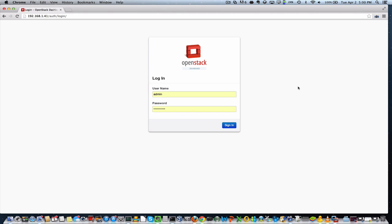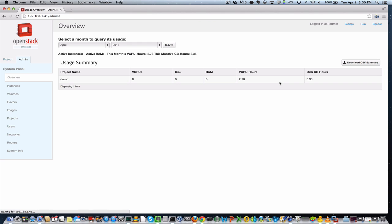Hi, I'm Mark Collier with the OpenStack Foundation, and I'm going to show you the OpenStack Grizzly dashboard today. Just go over a few of the highlights in the new release.